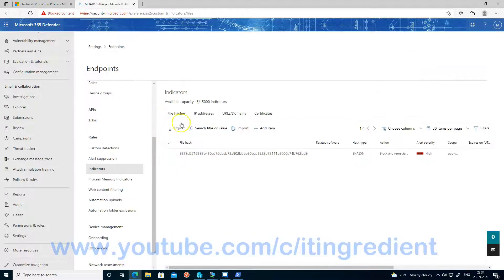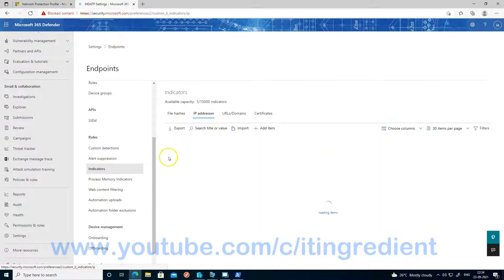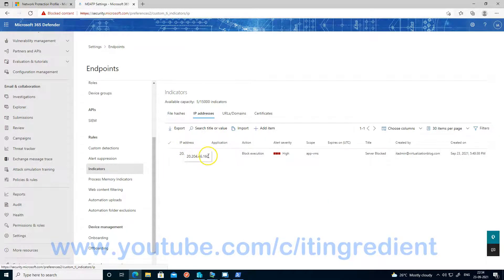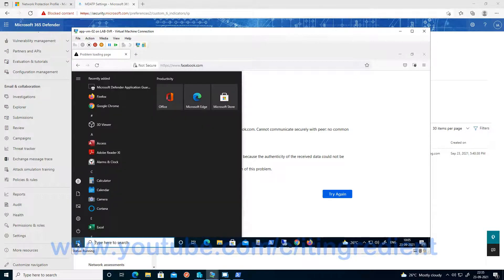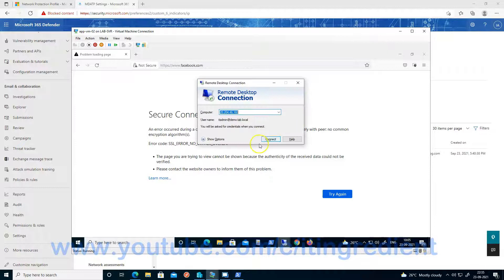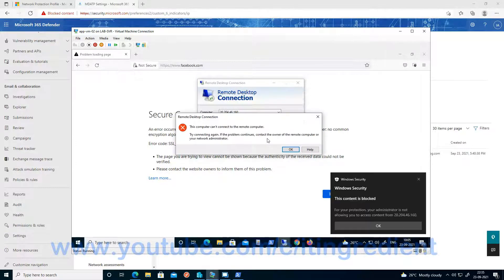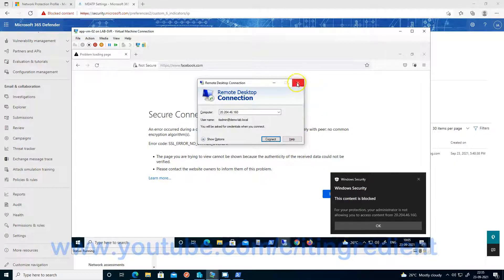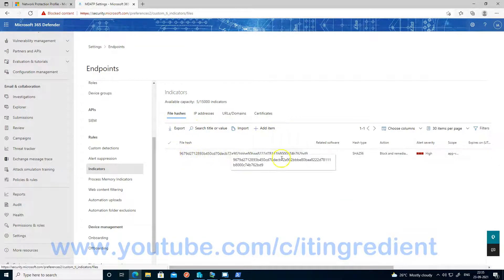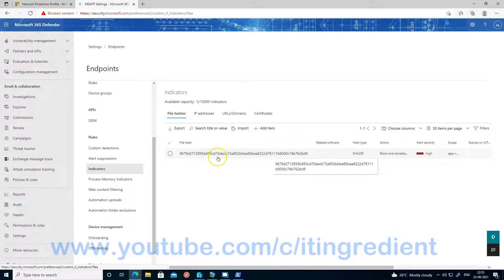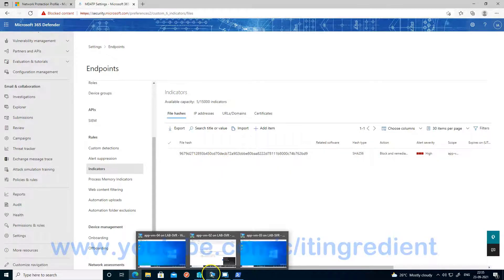The other setting I have configured is blocking access to a particular IP address. So if I try to communicate with this IP address using any application, it should not work. Let me try to RDP to the server — this is a Windows Server machine. If I do RDP, it should not work, and it is not working because the content is blocked and Microsoft Defender is blocking this. I have also created a file hash that is blocked. Let me try to copy that file and see what happens.